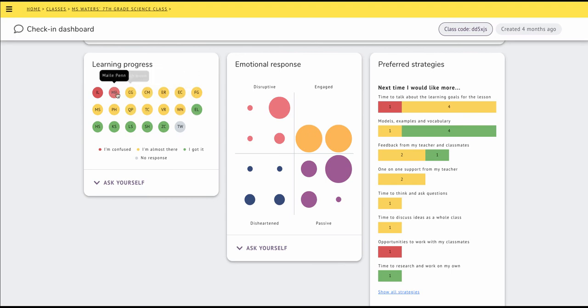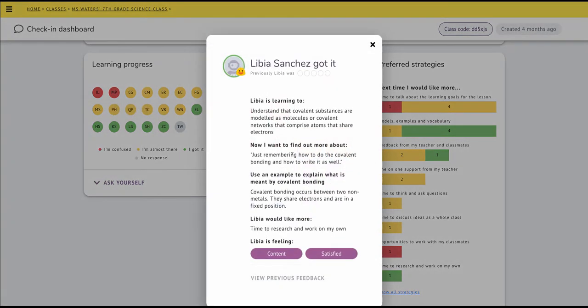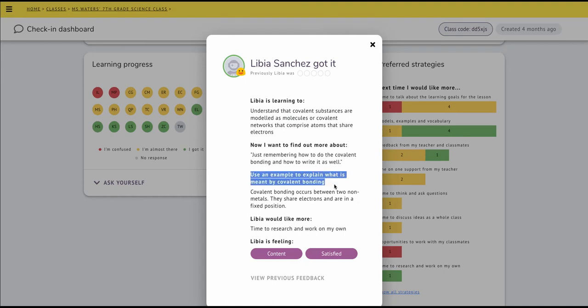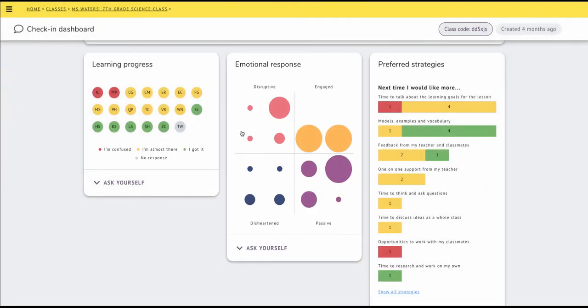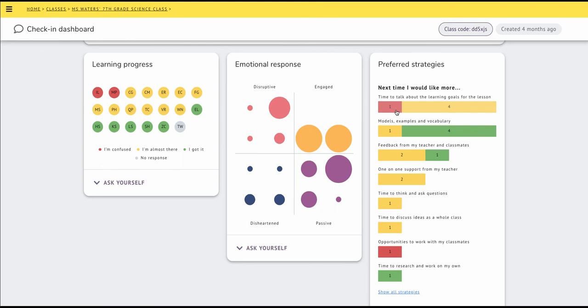I'll see their individual responses to the reflection prompt. In this case, it was a science reflection on covalent bonding. I'll see their review of how they're feeling about their learning, and I'll have that all-important list of preferred strategies, so I can start to adapt my planning, and let the students know that their voice has been heard, and changes to the structure and the content of the lesson have been made on the back of students applying their voice.